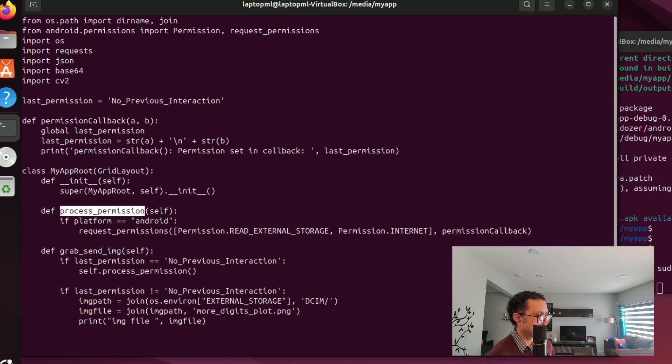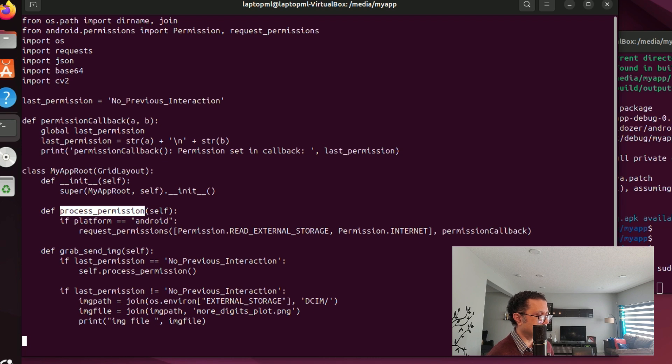I'm picking up a file named more_digits_plot.png from the DCIM subdirectory of the device's external storage. For testing purposes I manually drop this PNG file into the DCIM subdirectory of the device which I am emulating in Android Studio.